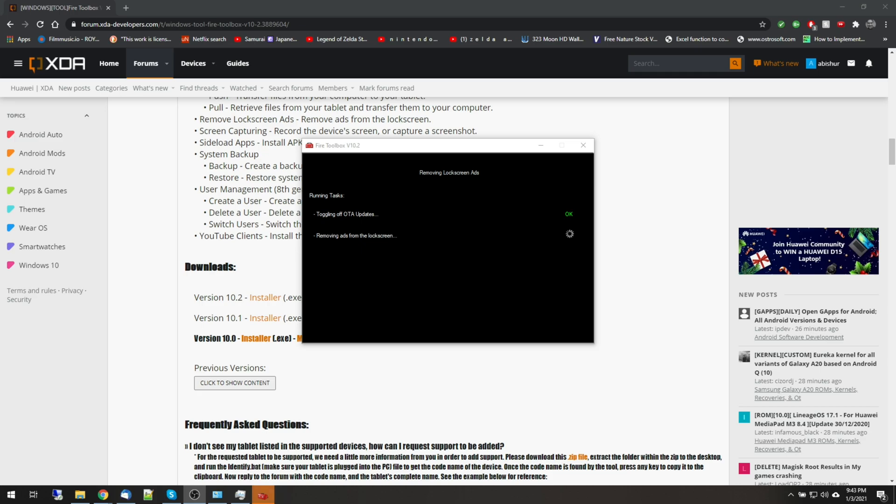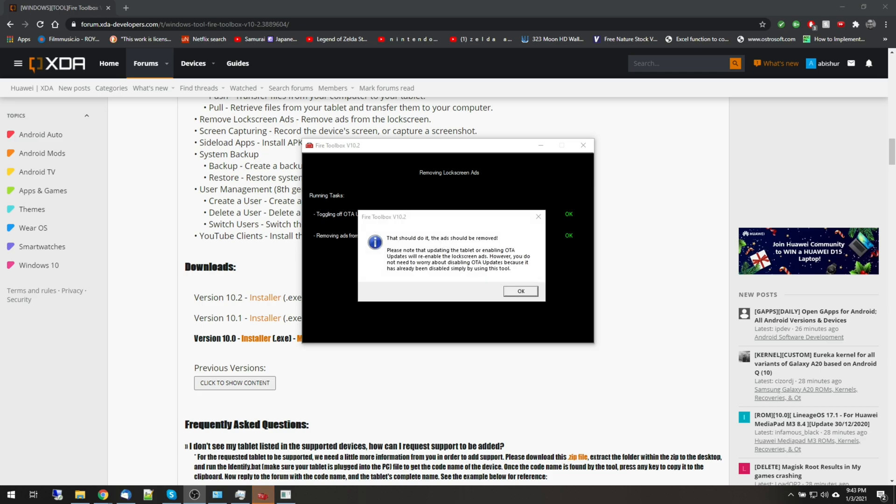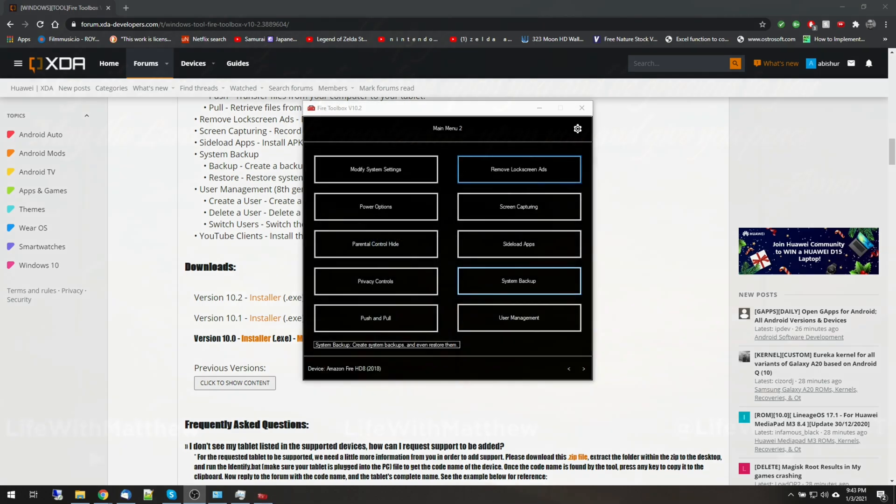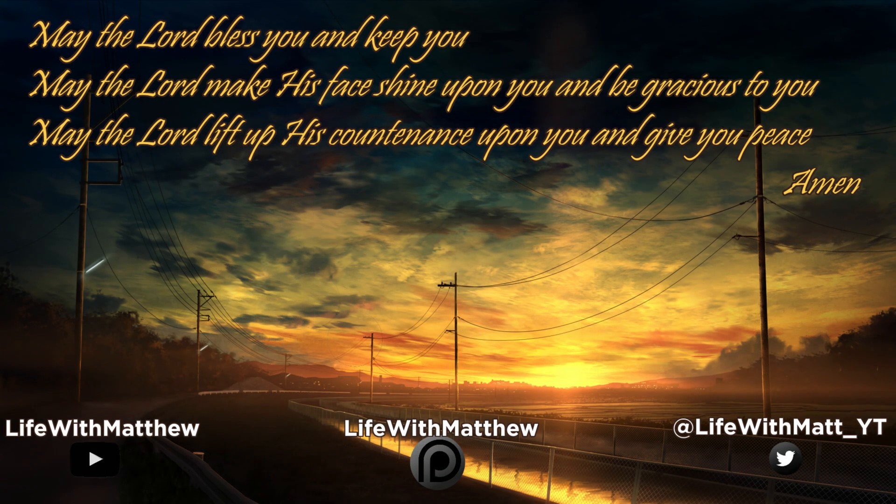And that's the end of this short video on how to breathe new life into your Fire tablet. I hope you found it useful. If you did, please remember to like, comment, and share this video.